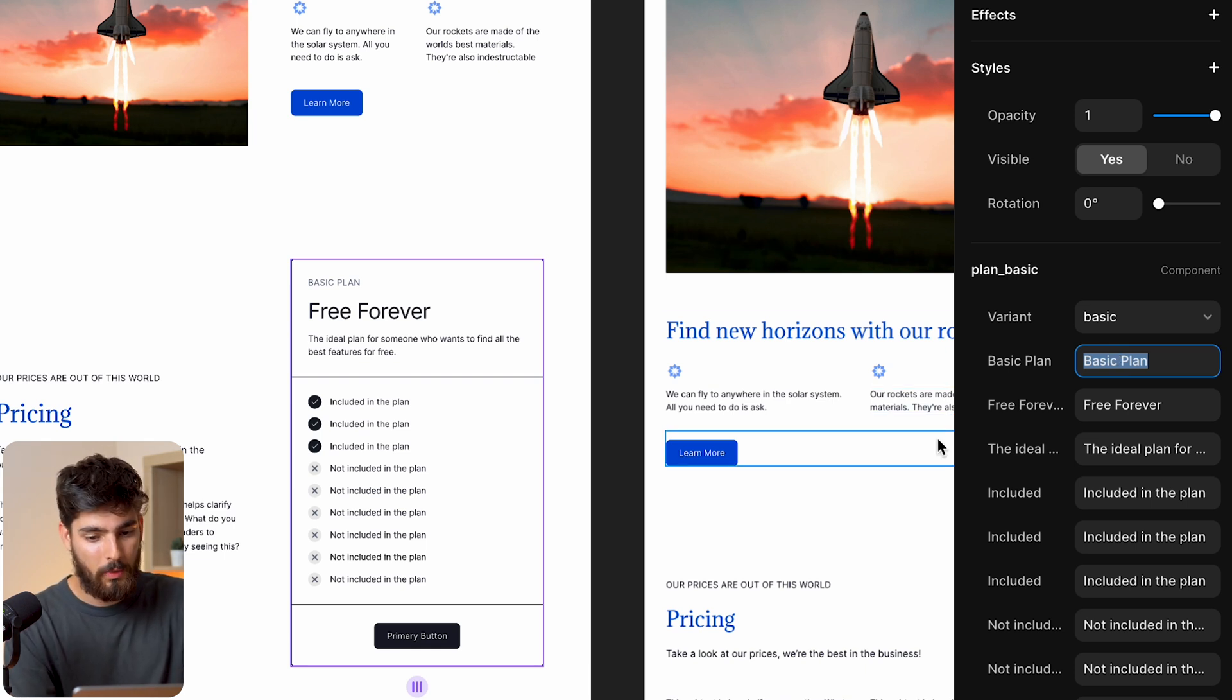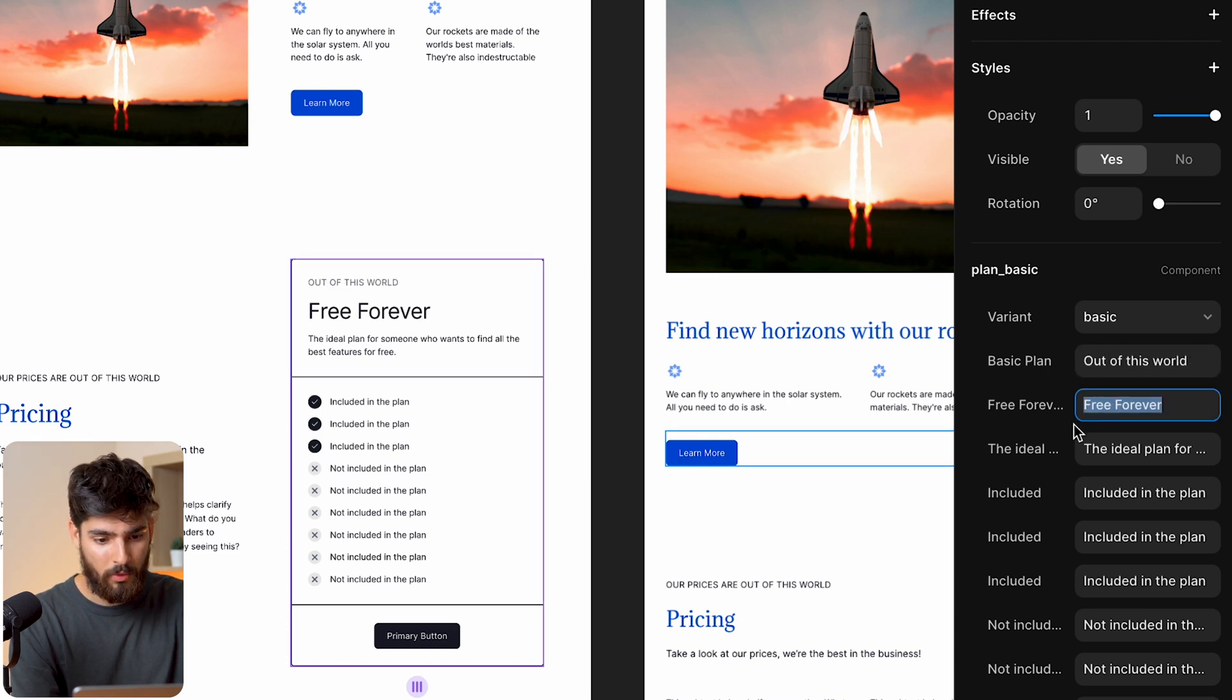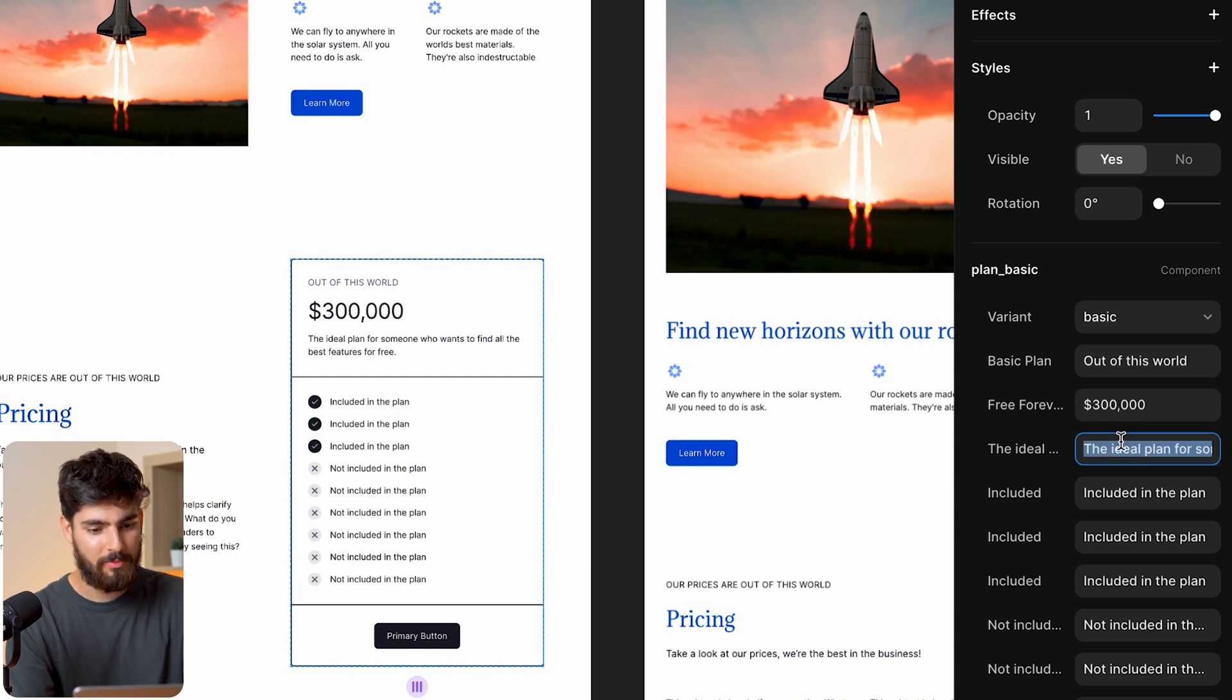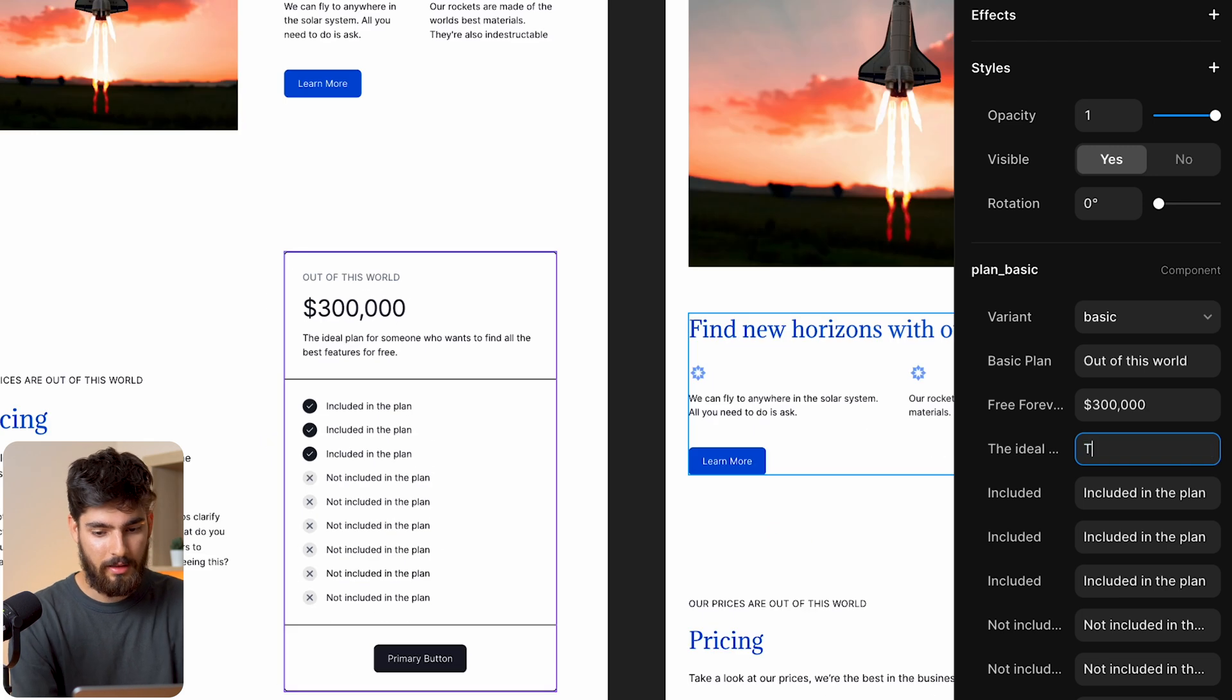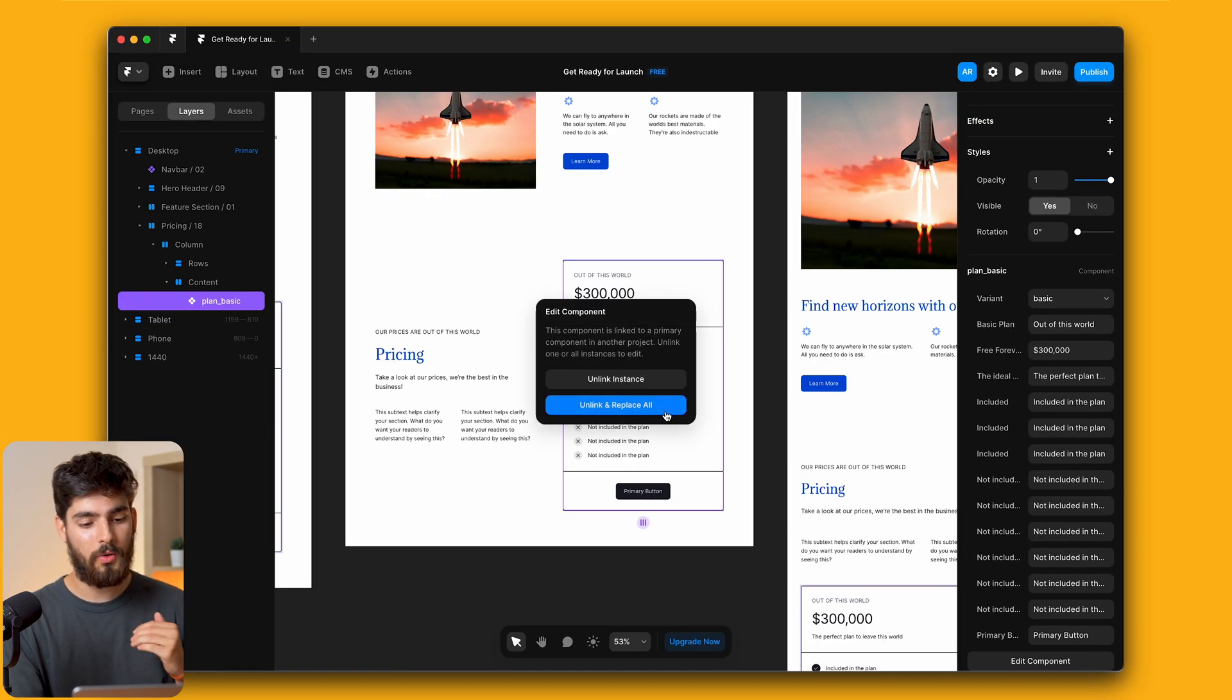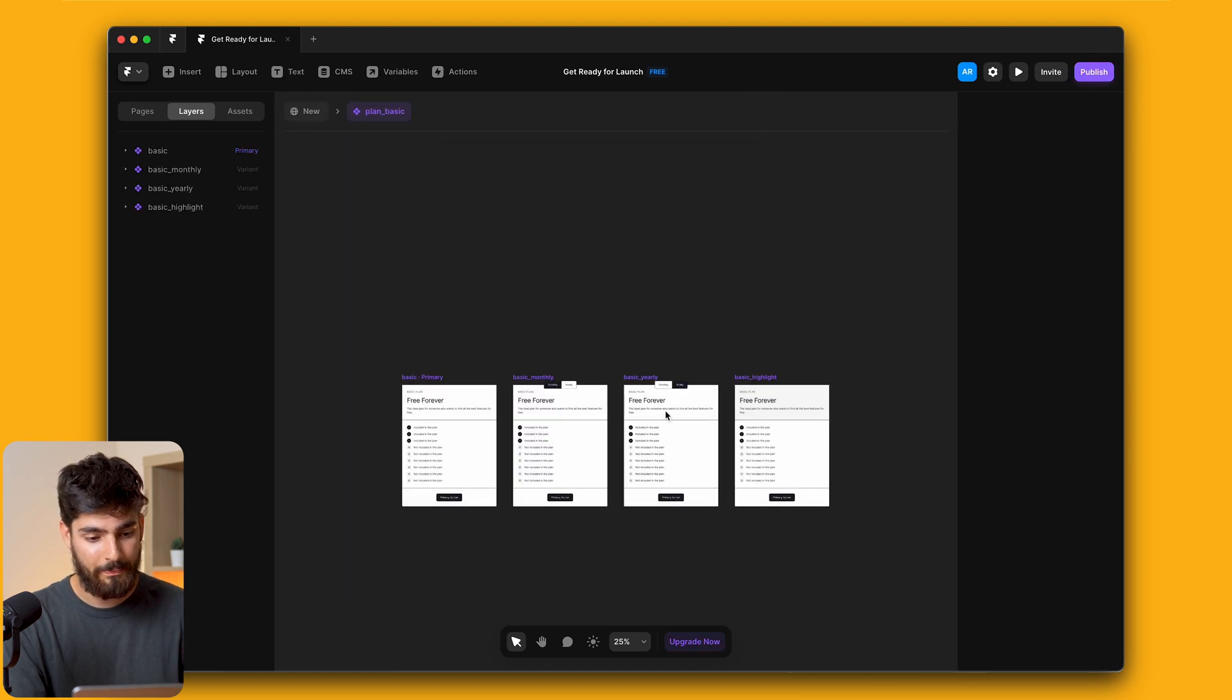By basic plan we could call it 'out of this world' and then free forever we can actually do maybe 30,000, let's do 300,000, a little bit cheap there for outer space, something like that. And then 'the perfect plan to leave this world' nice and comedic there. We can also unlink and replace all of them just as we're about to right now.